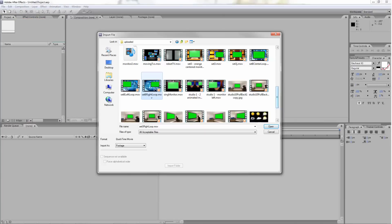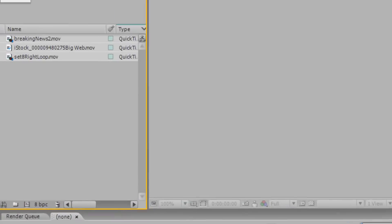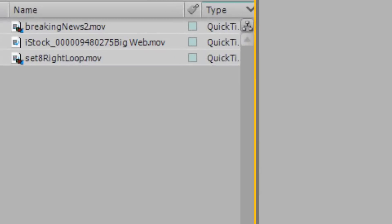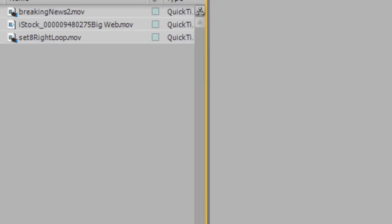First, open After Effects and import your footage files. You should have a video file that contains your talent shot on a green screen, the virtual studio layer, and a layer of video footage to place in the virtual studio monitor.